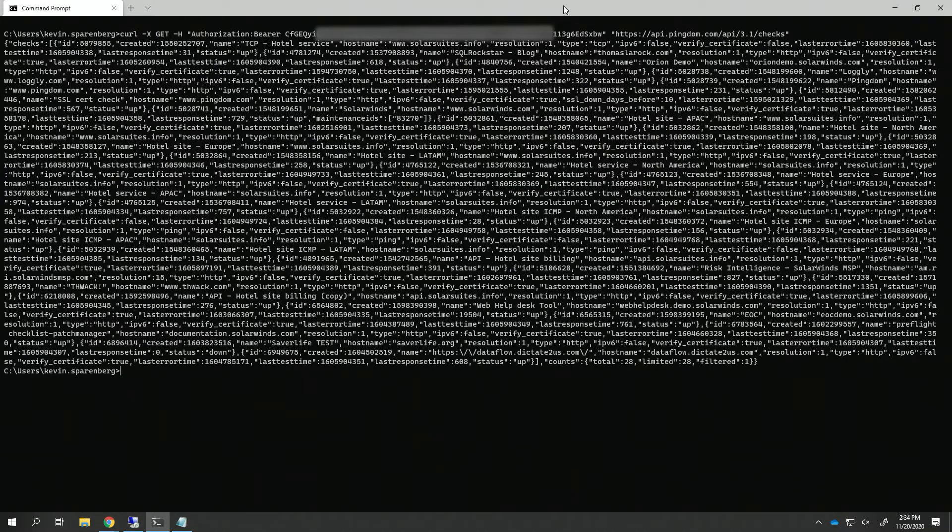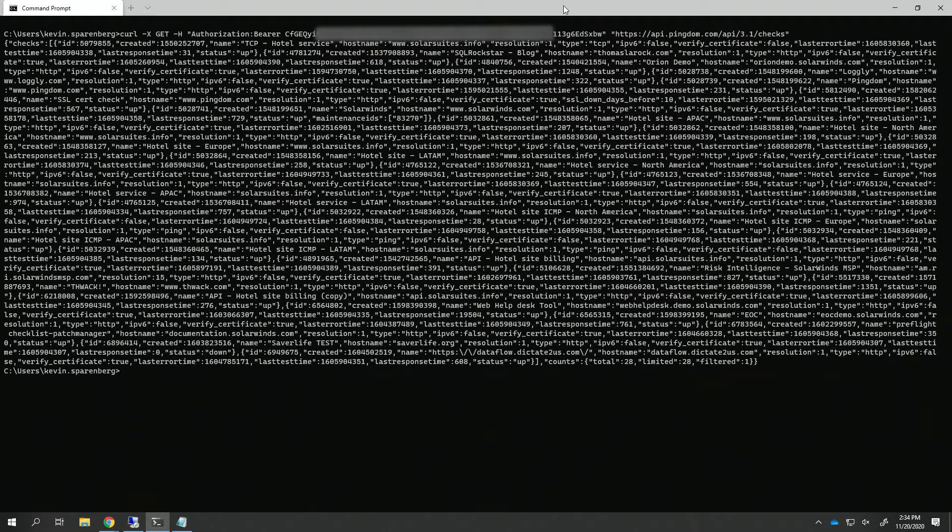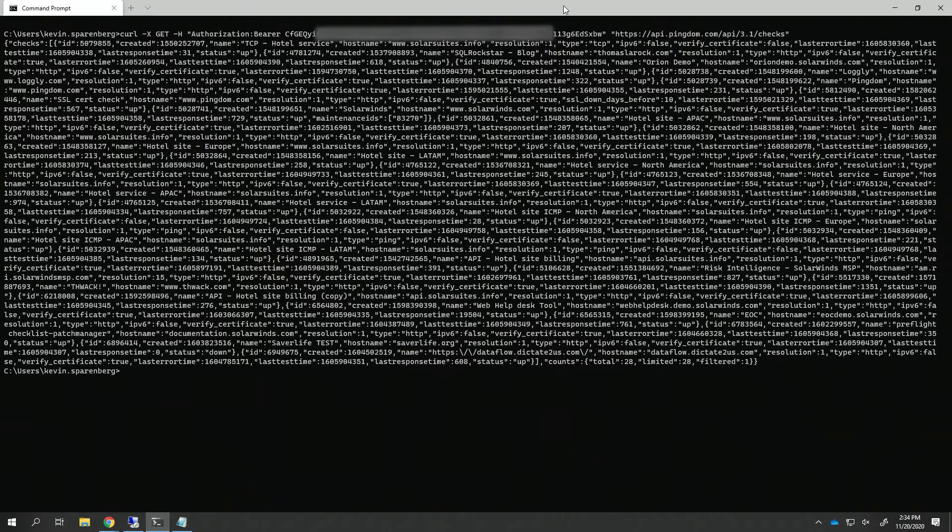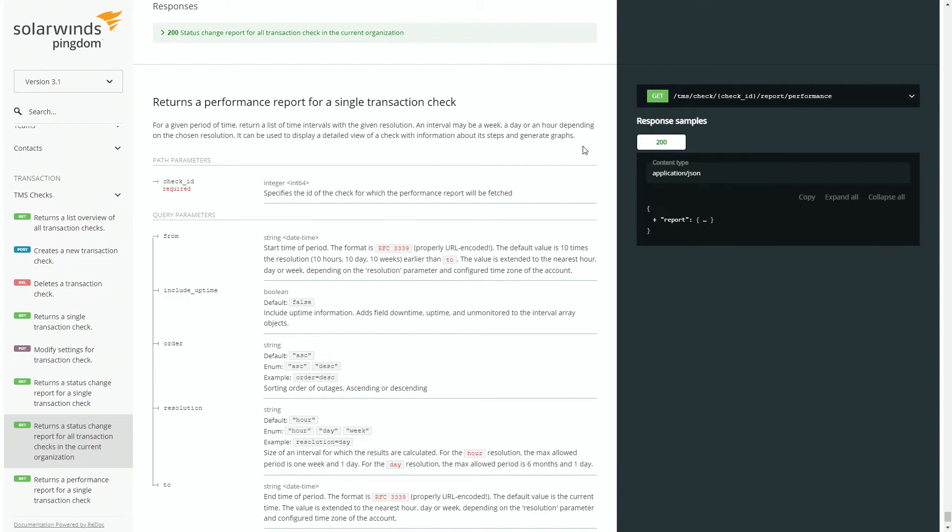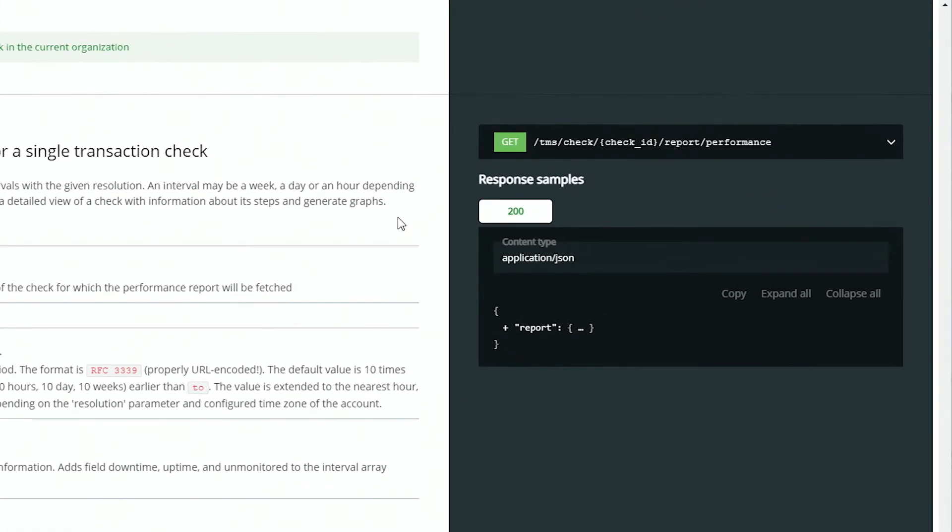Now this is just giving us all of our checks, which is fine, but maybe I just want to see a performance report for one of them. All you really need for that is the check ID, and then you use the same stuff you've used before to get new information.